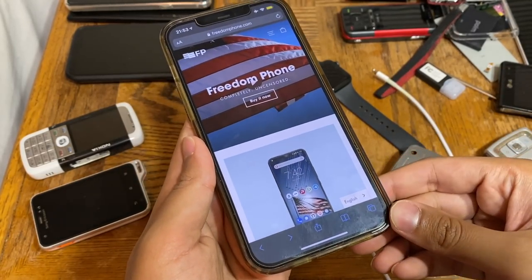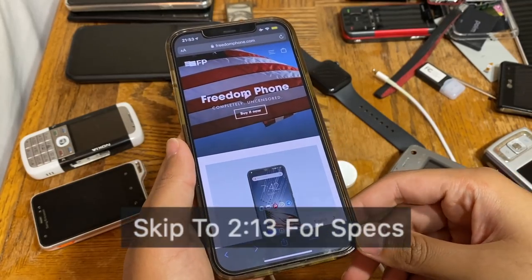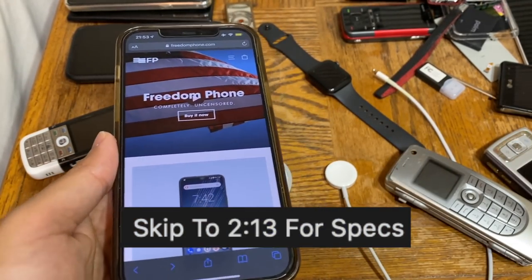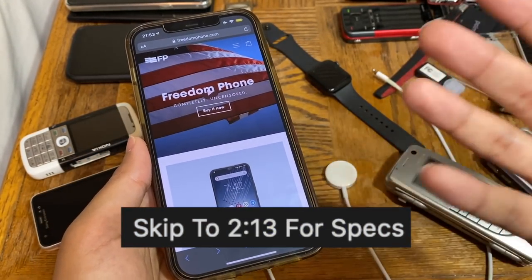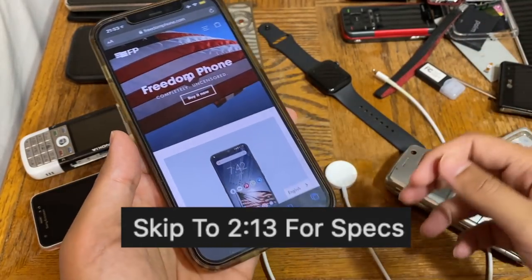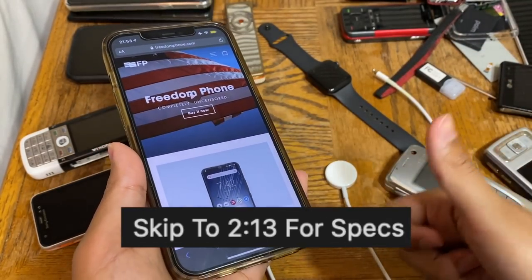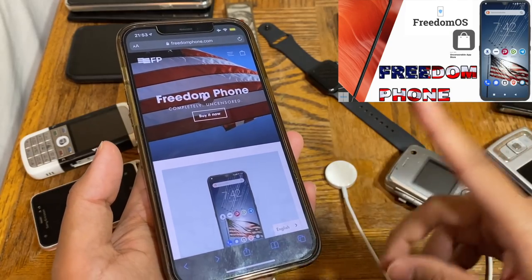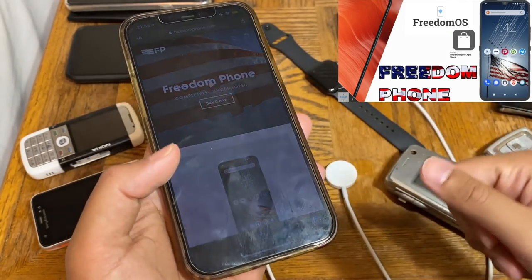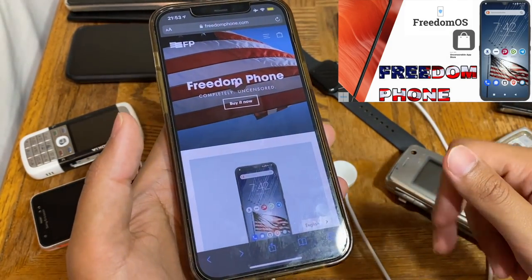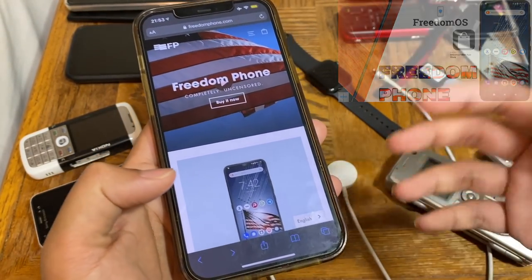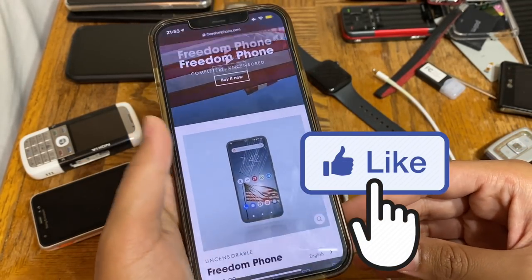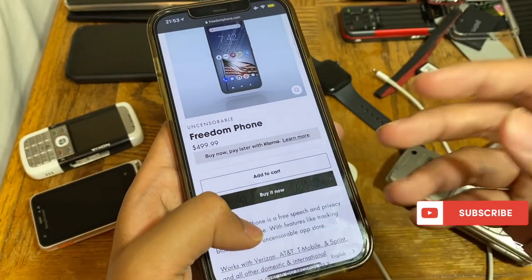Here's the update I promised in my previous video on the Freedom Phone. Now that more information has come out, if you want to watch the previous video you can find the link up here and also in the description below. There's more information being released about the Freedom Phone and a lot of people wanted to know what the specs are.